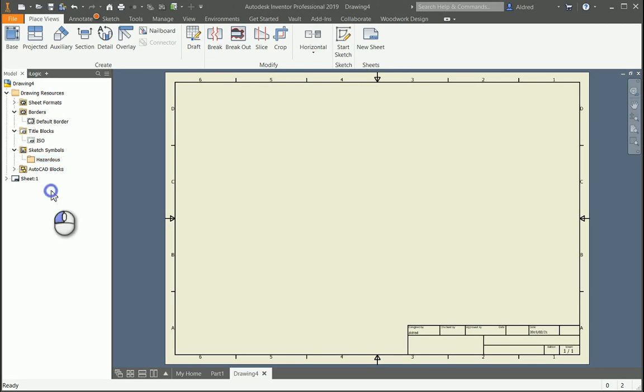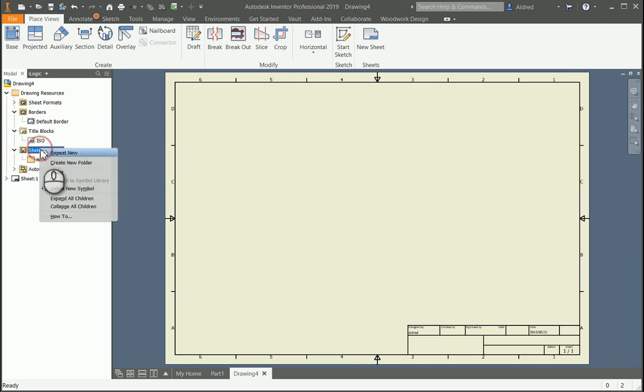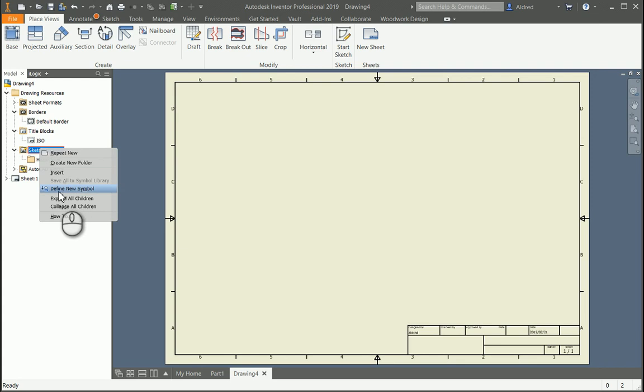I just want to maybe create some warning signs for myself, poison, caution, slippery. If I right-click again, you can see that I can insert from a library of sketch symbols I've recreated. But first of all, we're going to take a look at defining a new symbol.